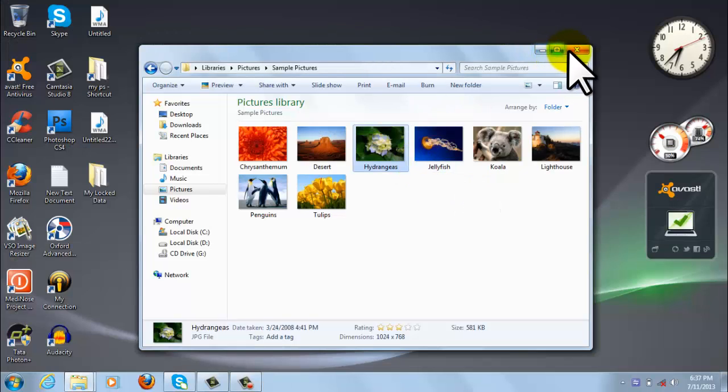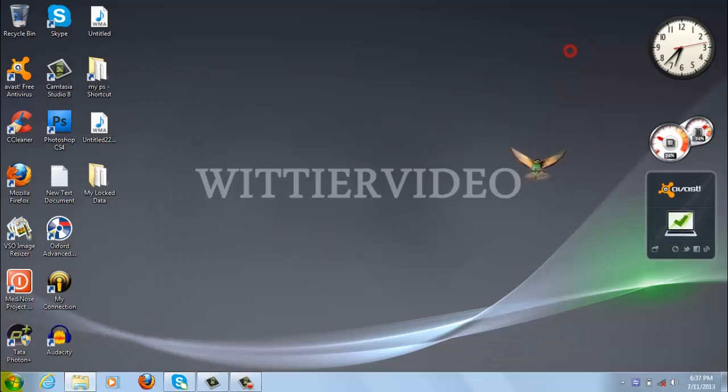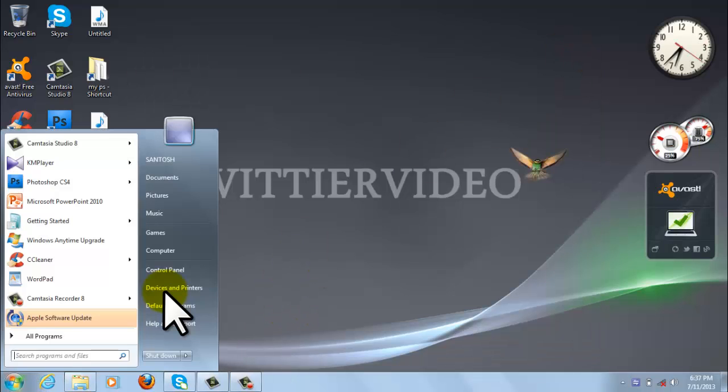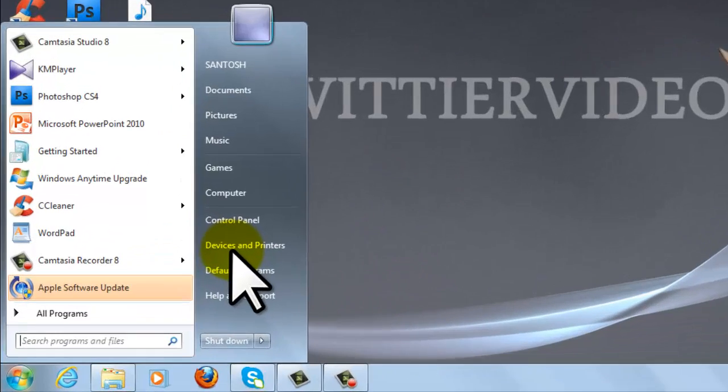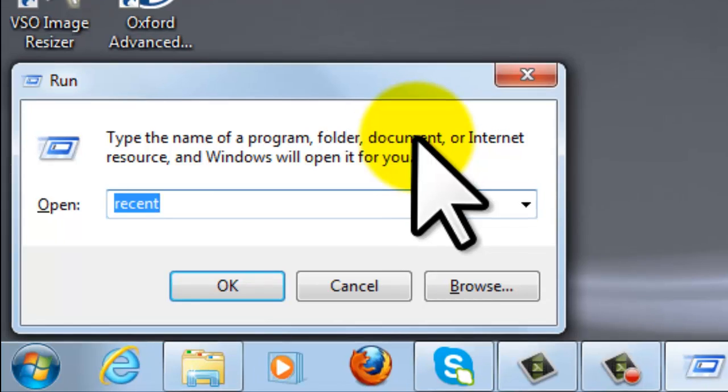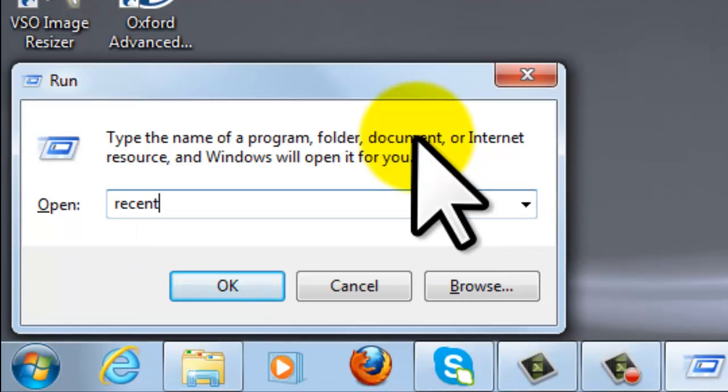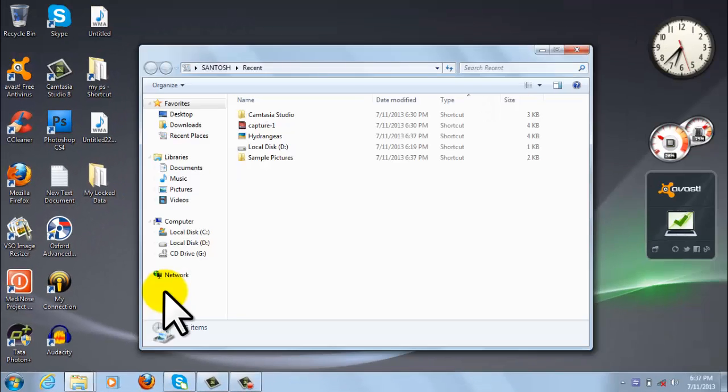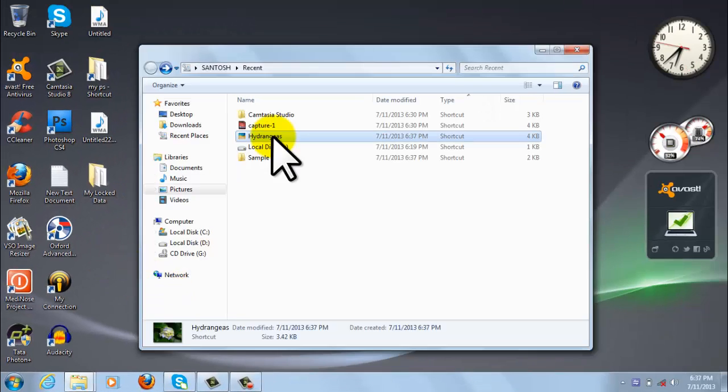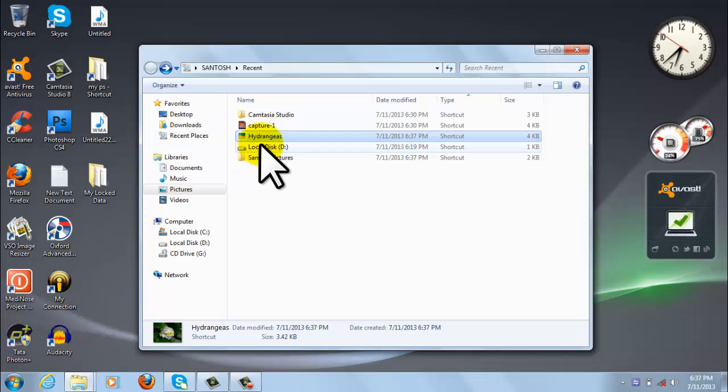Let us close it and go to Run. So go to Run and type 'recent'. So it shows the recent activity that I had done - here one is this picture.